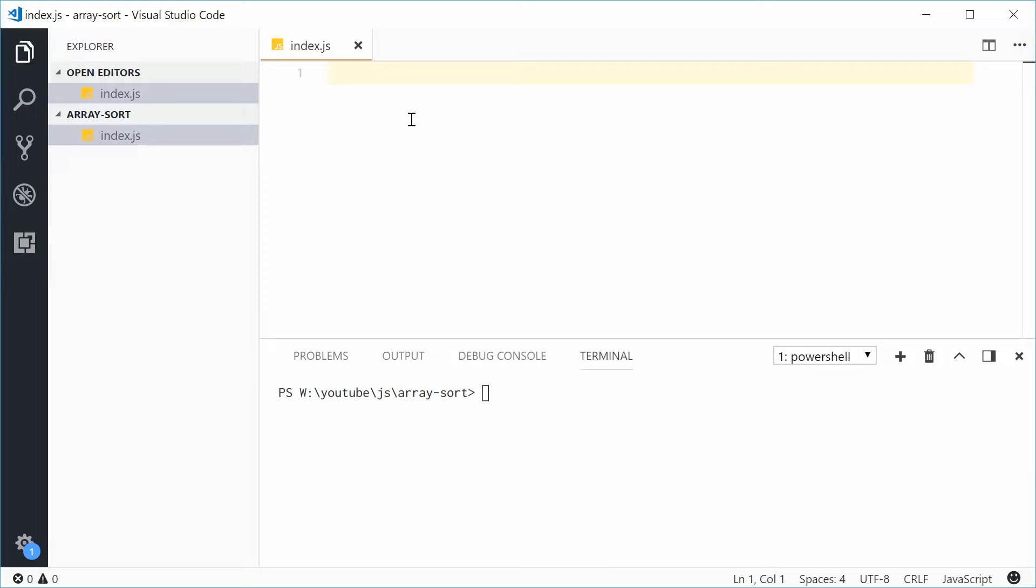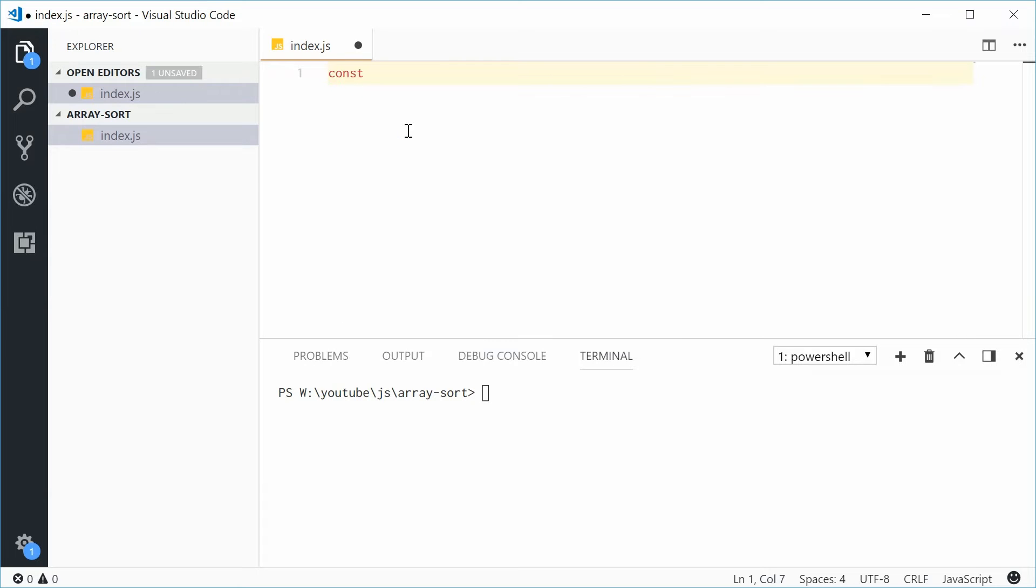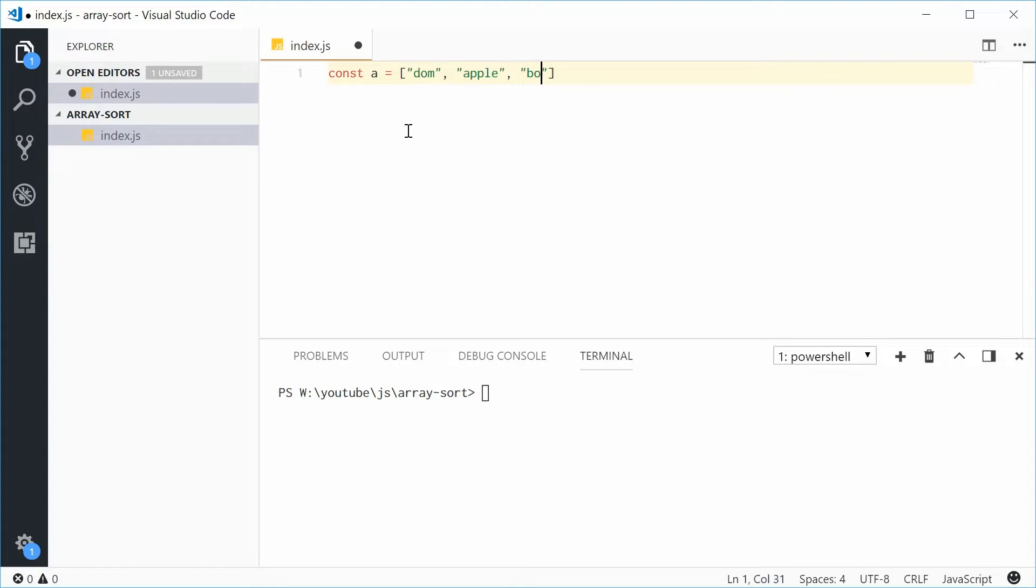In here, I'm going to define a new constant called A, which will be equal to an array of strings. Let's just put some strings inside this array. Let's say we'll put in Dom and then Apple and something like Bot.